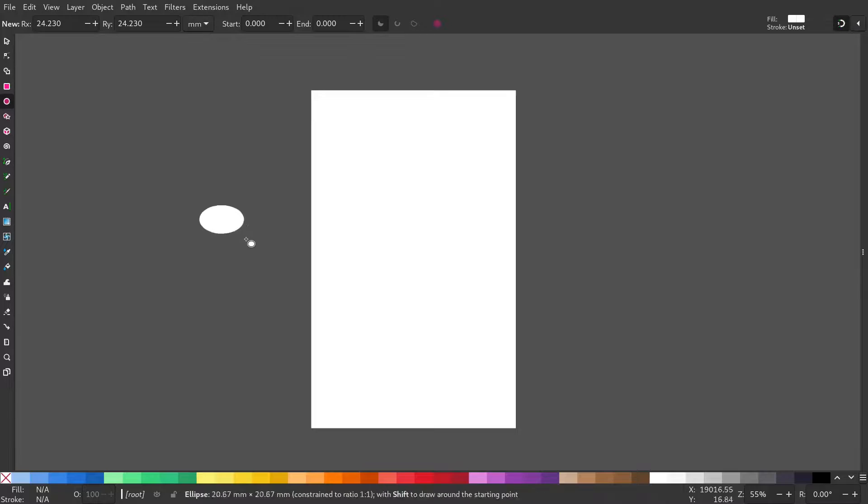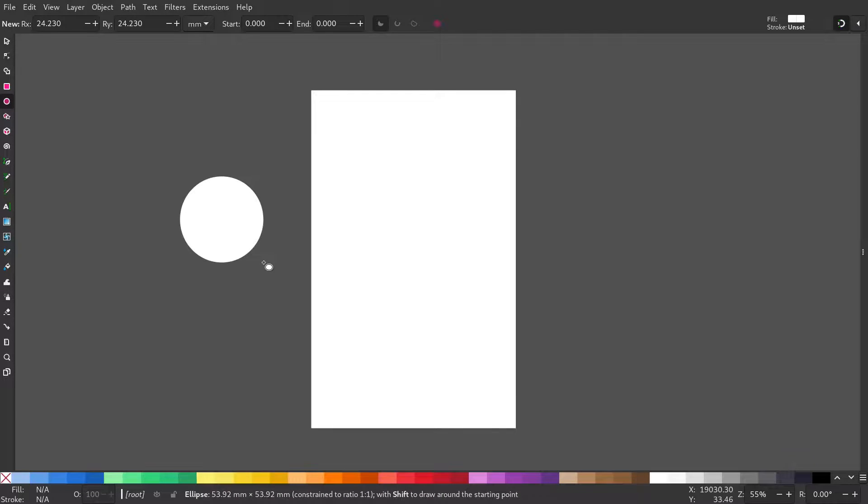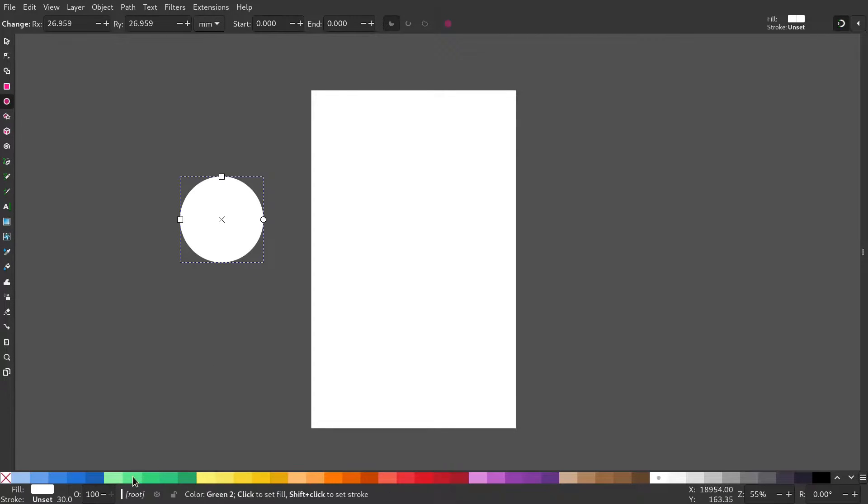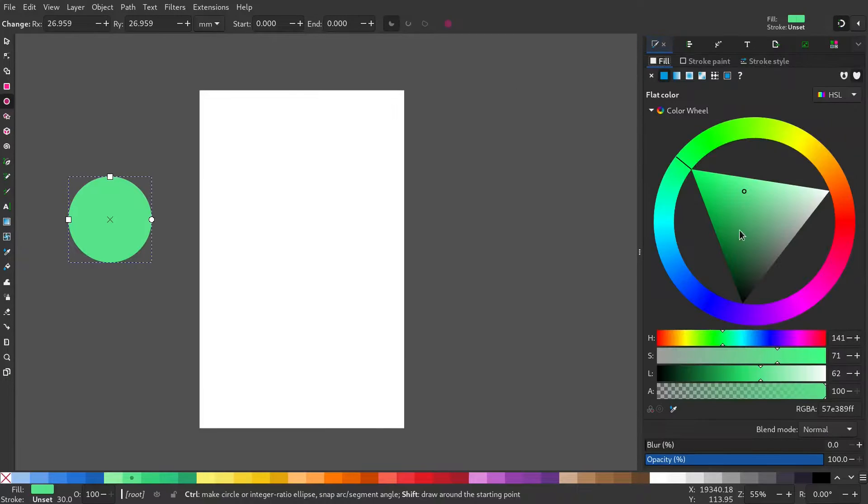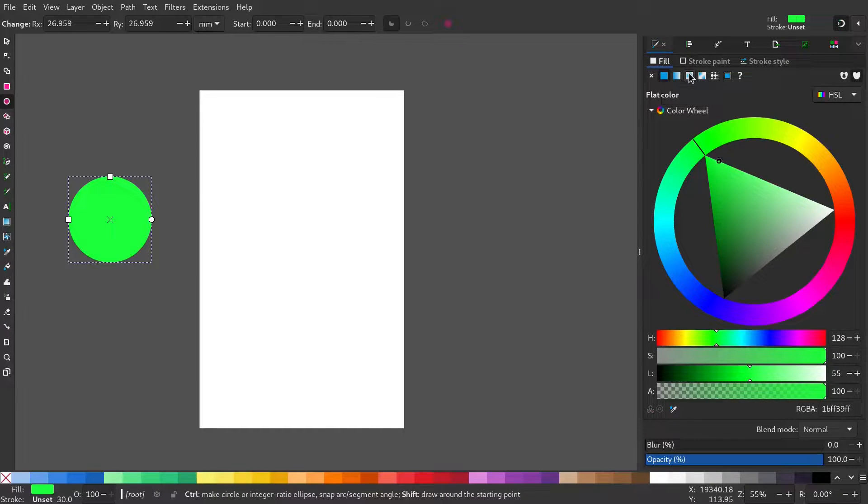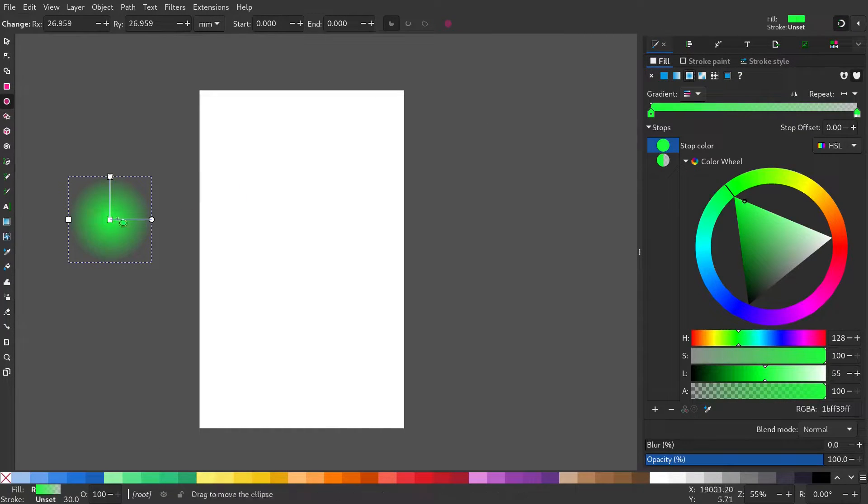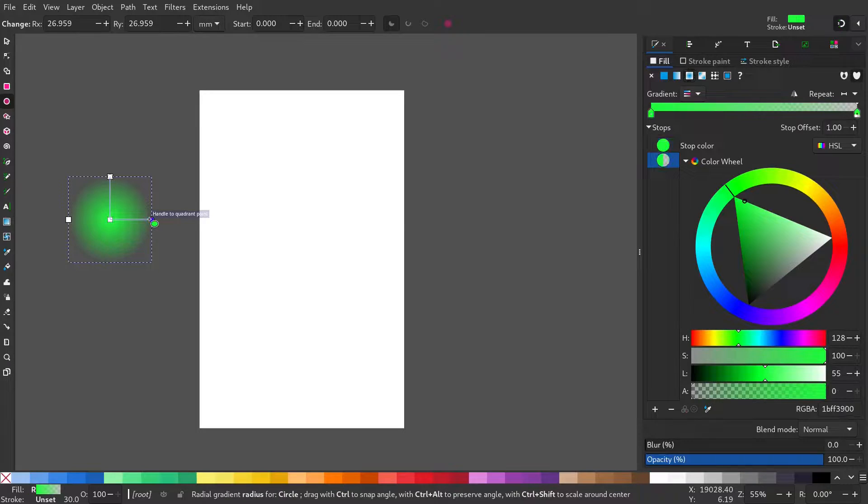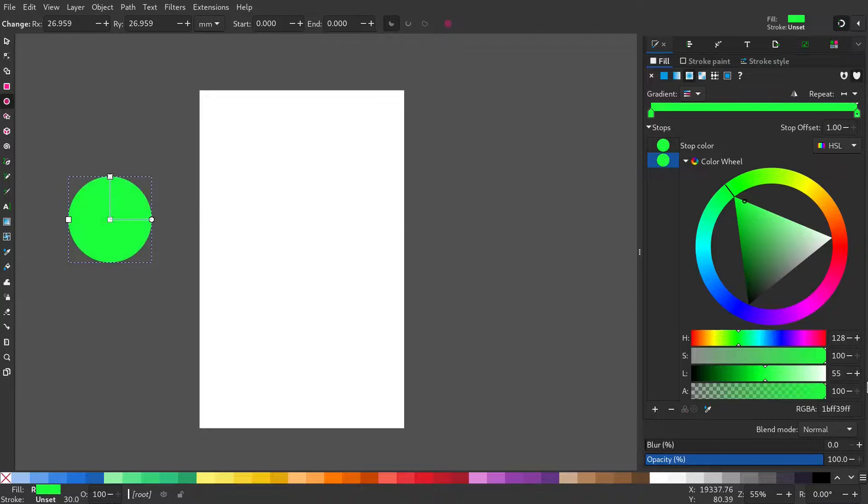Select the ellipse tool and draw a circle. Give it a radial gradient. Make the alpha channel 100.